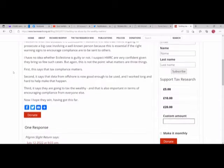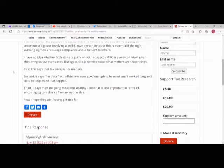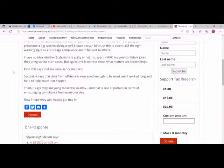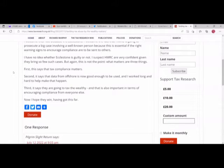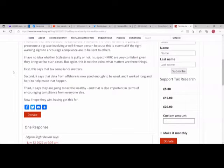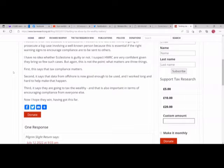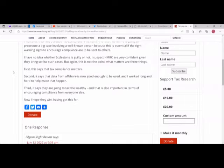I welcome this, not because it is Ecclestone. I welcome the fact that HMRC is going to prosecute a big case involving a well-known person because this is essential. The right warning signs to encourage compliance are being sent to others. I have no idea whether Ecclestone is guilty or not. I suspect HMRC are very confident given they bring so few such cases. What matters are three things: first, this says that tax compliance matters; second, it says that the data from offshore is now good enough to be used, and I worked long and hard to help make that happen; third, it says they're going to tax the wealthy, and that is also important in terms of encouraging compliance from everyone else. Now I hope they win.